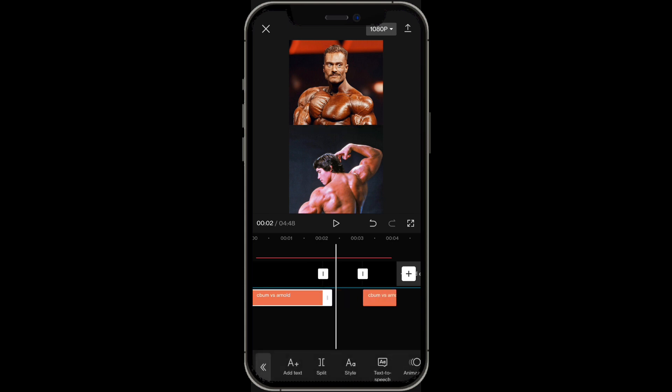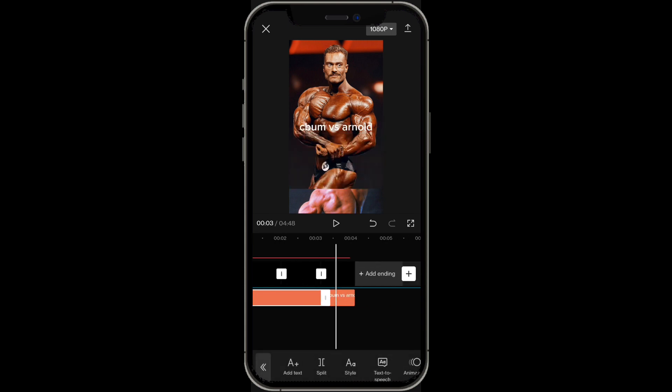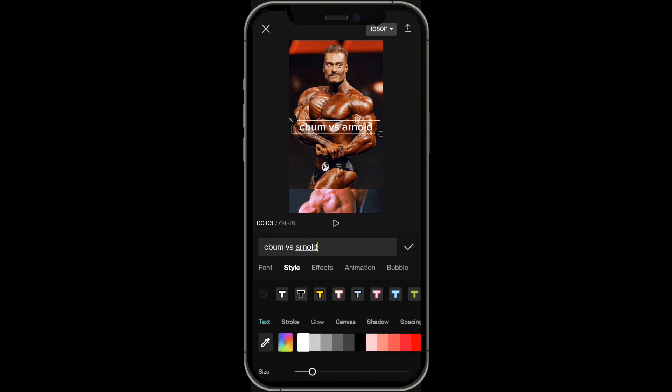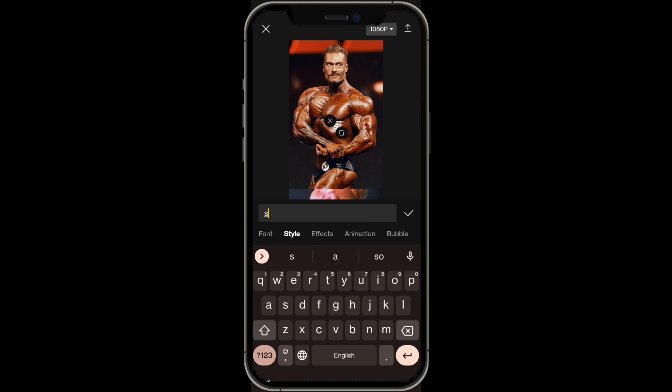Put this text right over here and fill in the gap. Now with this text you want to change it to whatever you're comparing — in this case we want to change it to something like strength.